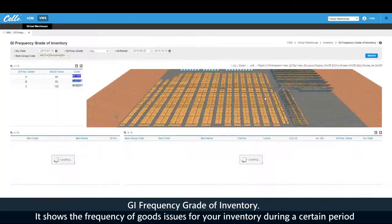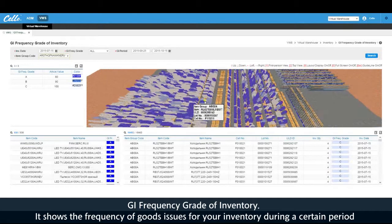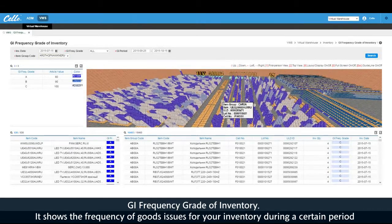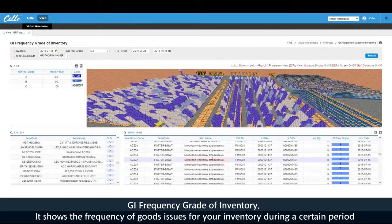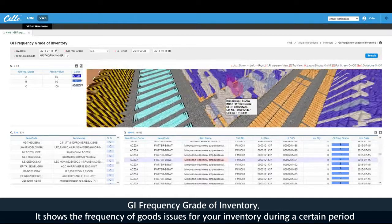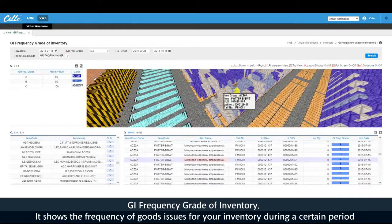The GI frequency grade of inventory shows the frequency of goods issues for your inventory during a certain period.